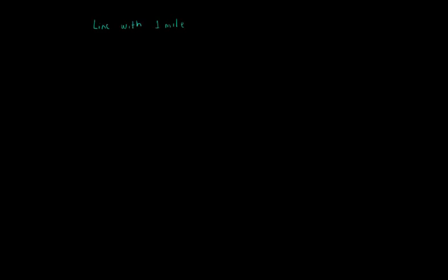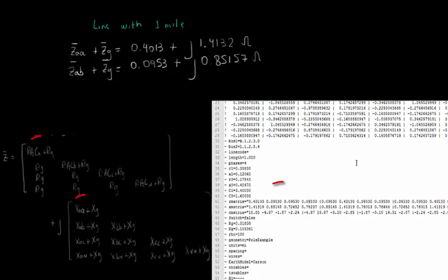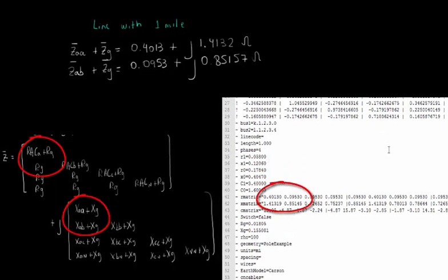In OpenDSS, we have set the length of our line to 1 mile. Then, converting from meter to mile, we get that ZAA plus ZG is equal to 0.4013 plus j 1.4132 ohms and ZAB plus ZG is equal to 0.0953 plus j 0.85157, which are exactly the same values that OpenDSS has calculated, as we can see from the R matrix and X matrix shown in OpenDSS.